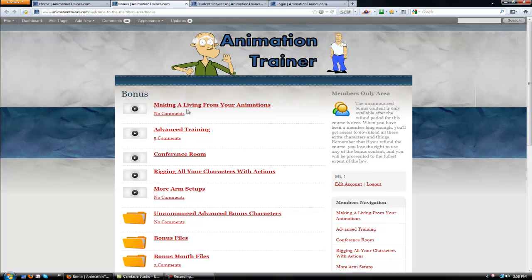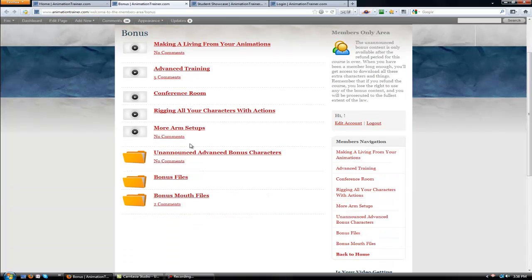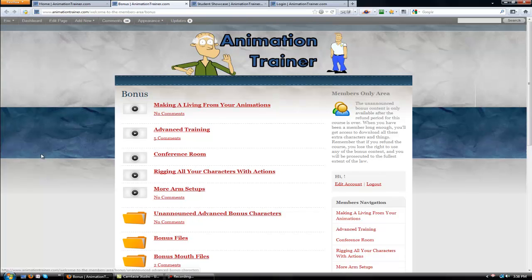Now when you get into your bonuses, there's a couple of them, like this one, Unannounced Advanced Characters. I like to under-promise and over-deliver. That's all I'm saying.